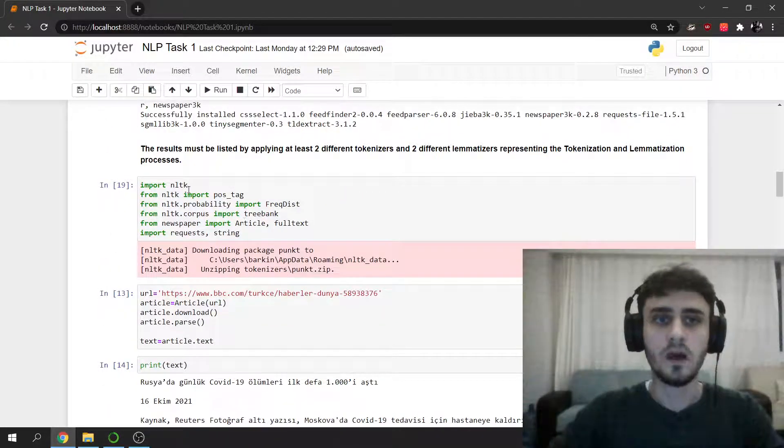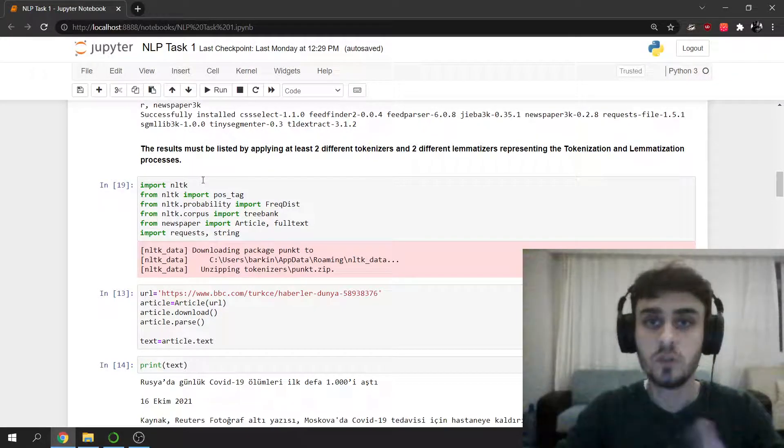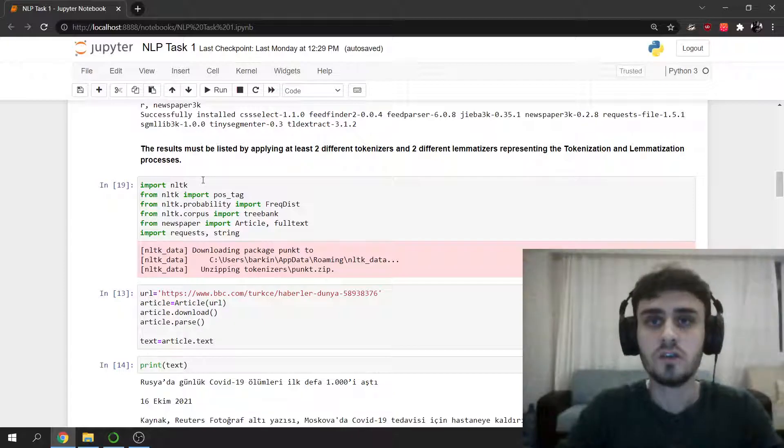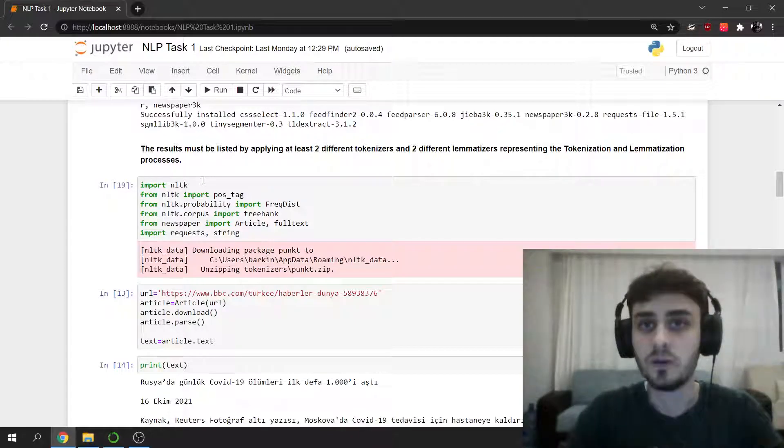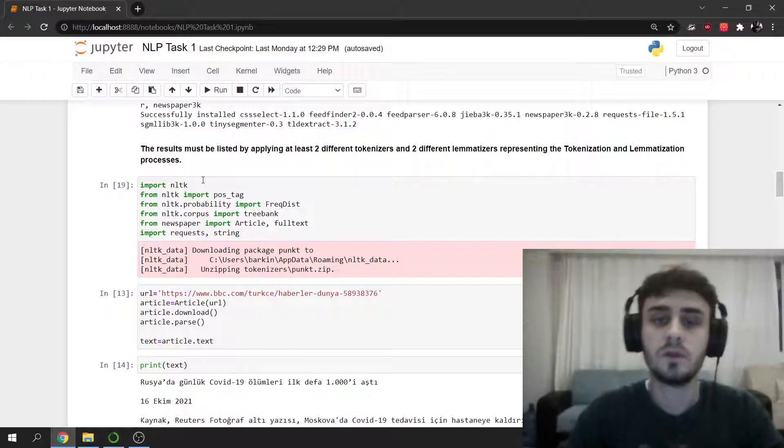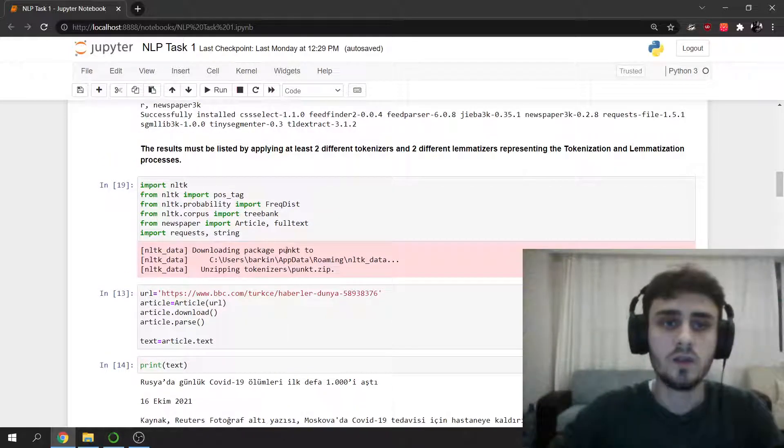Now here I imported NLTK. I will do two tokenizations and two lemmatizations. Two tokenizations and one lemmatization will be on Turkish and one tokenization and one lemmatization will be English.